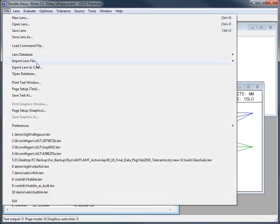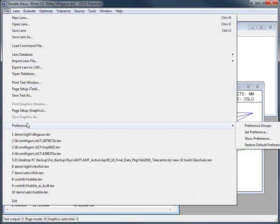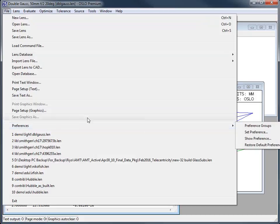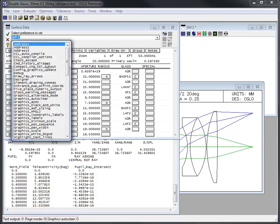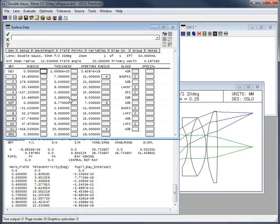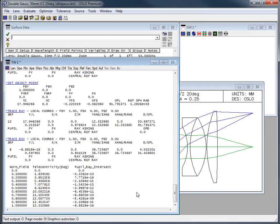By the way, preferences, if you do not remember from my initial video, can be found here under set preference. So there's a whole bunch of different options. So that's how we get to it under file.